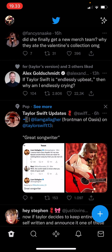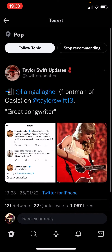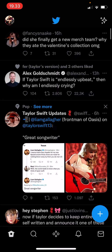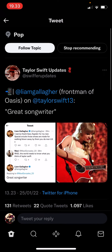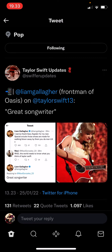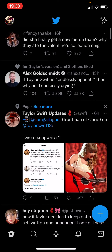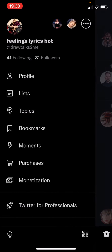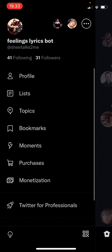Sometimes a topic will just pop up on your timeline, like this one — it is under the Pop topic. You're just going to select it, and as you can see, you can either follow the topic or stop recommending it. I'm just going to select follow topic.